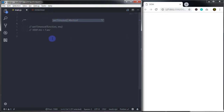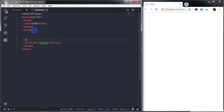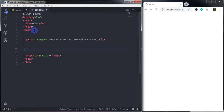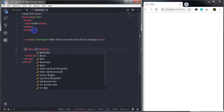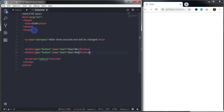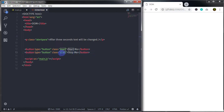In the dom.html file, inside the body I will create a paragraph with the class 'alert-para' and specify some text: 'After three seconds, this text will be changed.' After that I will create two buttons — the first with type button, class 'start', and text 'Start Me'. I will copy that button, paste it, change the text to 'Stop', and set the class to 'stopped'.